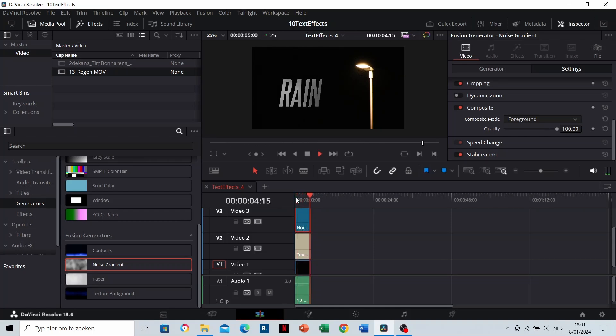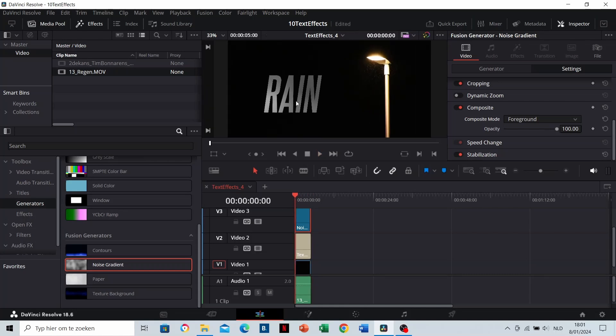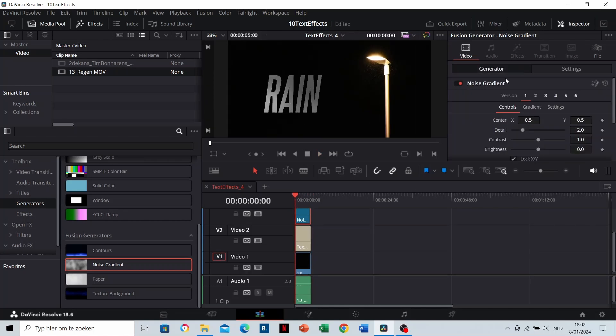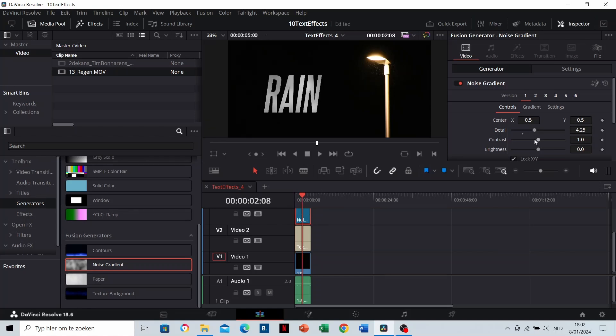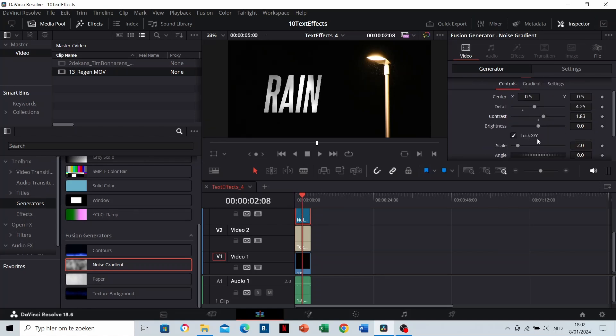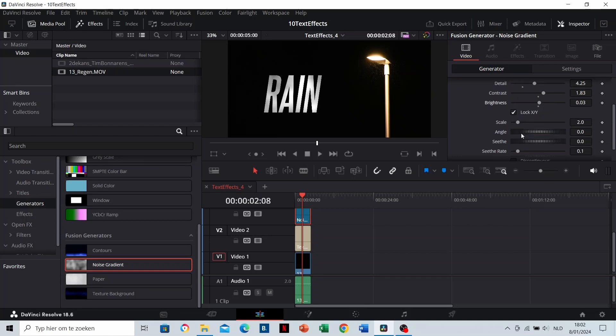As you can see, the noise automatically comes with some animations. There are different tools to manipulate this animation. Using these, you can give it your own design. It doesn't matter what you do here, just give it your own flavor. This effect is already a little bit heavier, which I like.